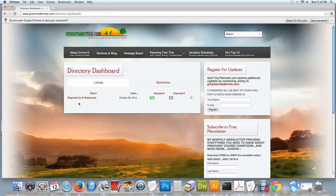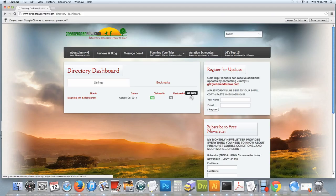Here your listing will appear and to edit, you'll go over to the right side and click on edit listing.